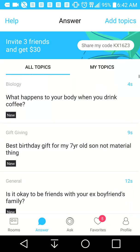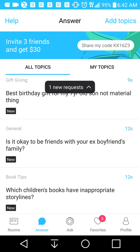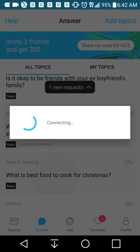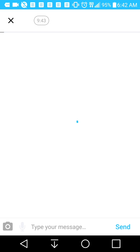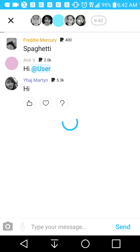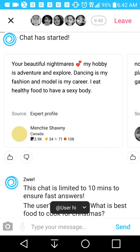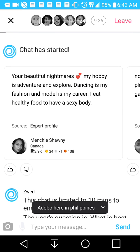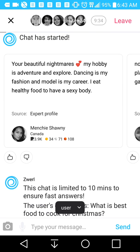That was just a sample chat. Let's just get involved in a new one. What happens to your body when you drink coffee? What's the best food to cook for Christmas? We're going to enter that topic and spend some time in this chat. As you can see, there are 24 users here.